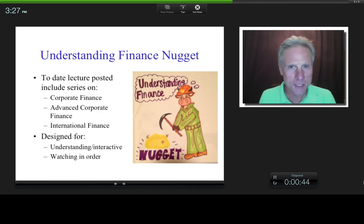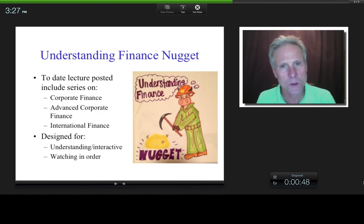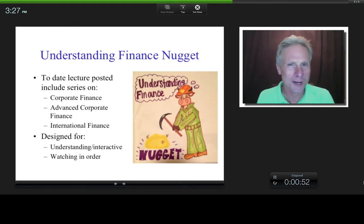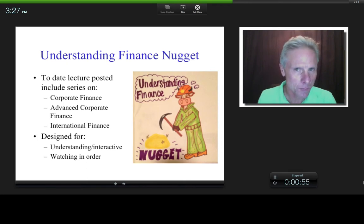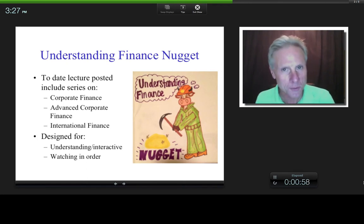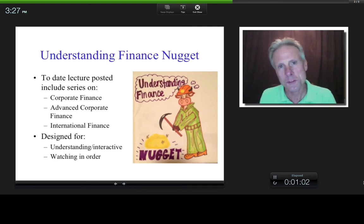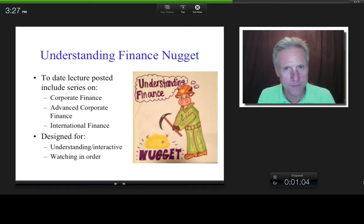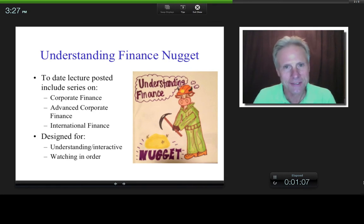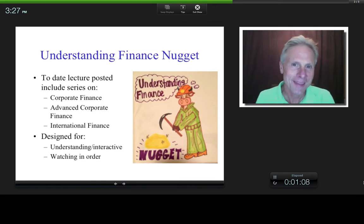And the thing about these lectures is that, for the most part, they're designed to be watched in order. So in other words, for example, it was important for you to understand single cash flow principles in the time value of money lecture before you moved on to multiple cash flow principles. Now, of course, if you had knowledge of the prior stuff, then that's fine, but in any case, that's how they were designed.